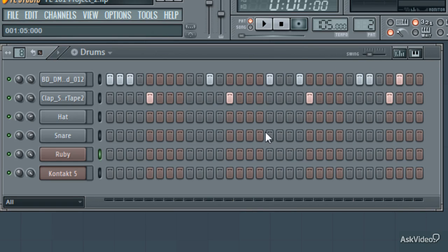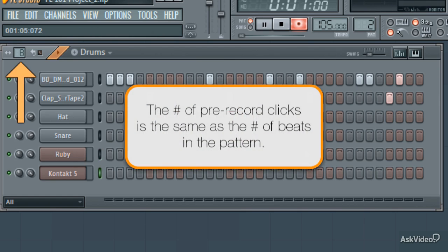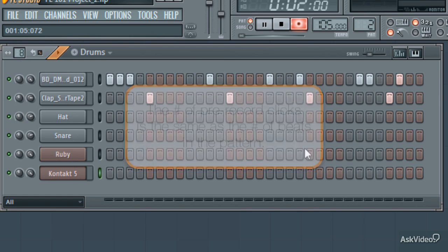And now, using the piano roll, I'll write some notes using a contact drum kit.